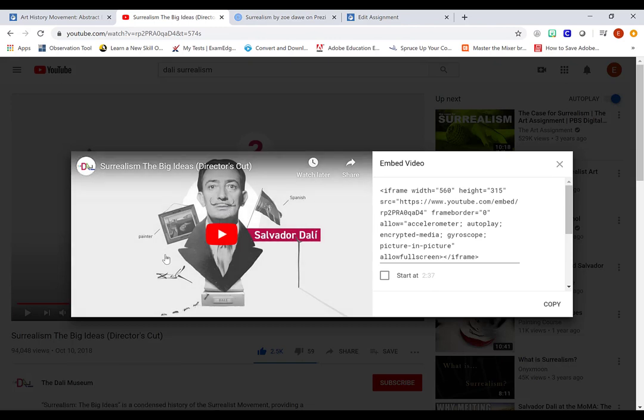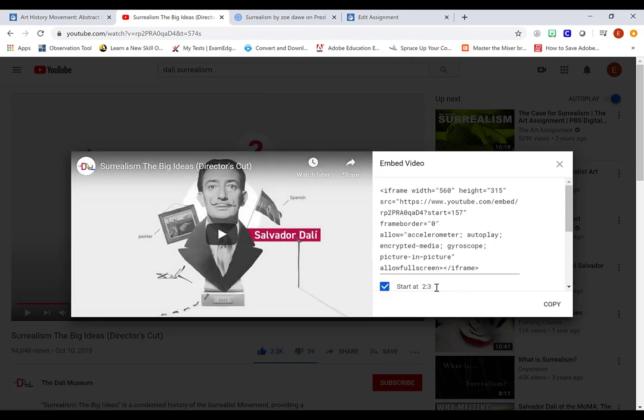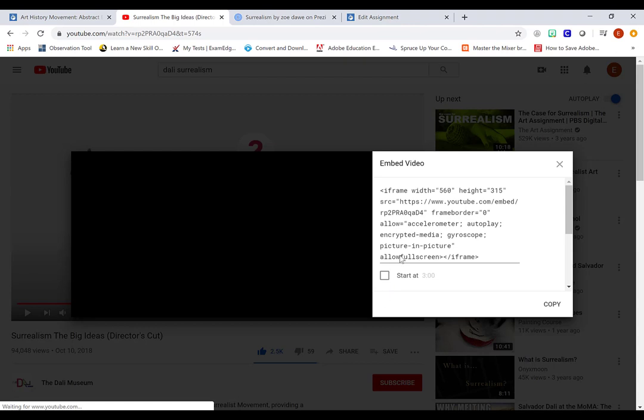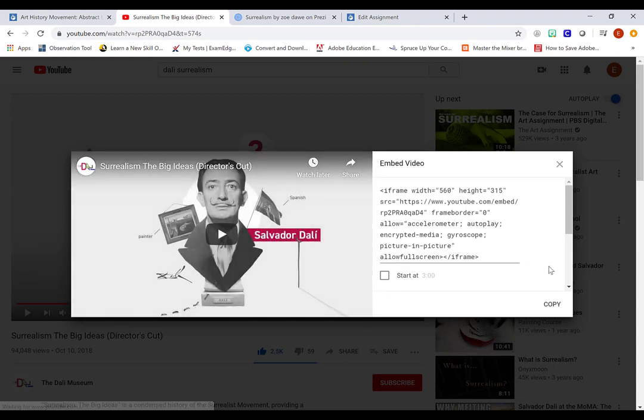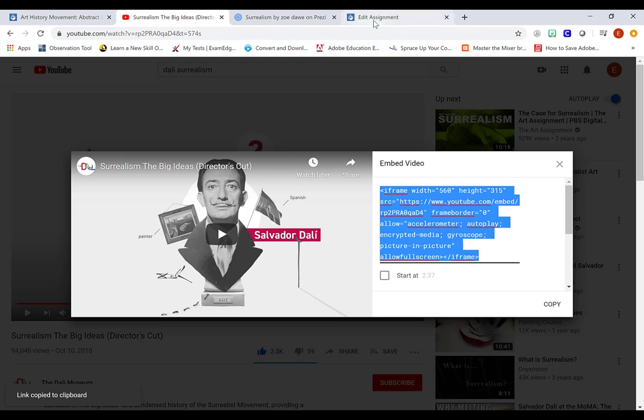Now, if this video had sponsored content that I didn't want my students to view, I could select start at. And let's say I wanted to start at three minutes instead of two minutes and what have you. Right. So that my students wouldn't have to see that sponsored content. But I already previewed this video and I think it's safe for them to watch completely. So I'm going to deselect that. All I want to do is copy that entire line of code.